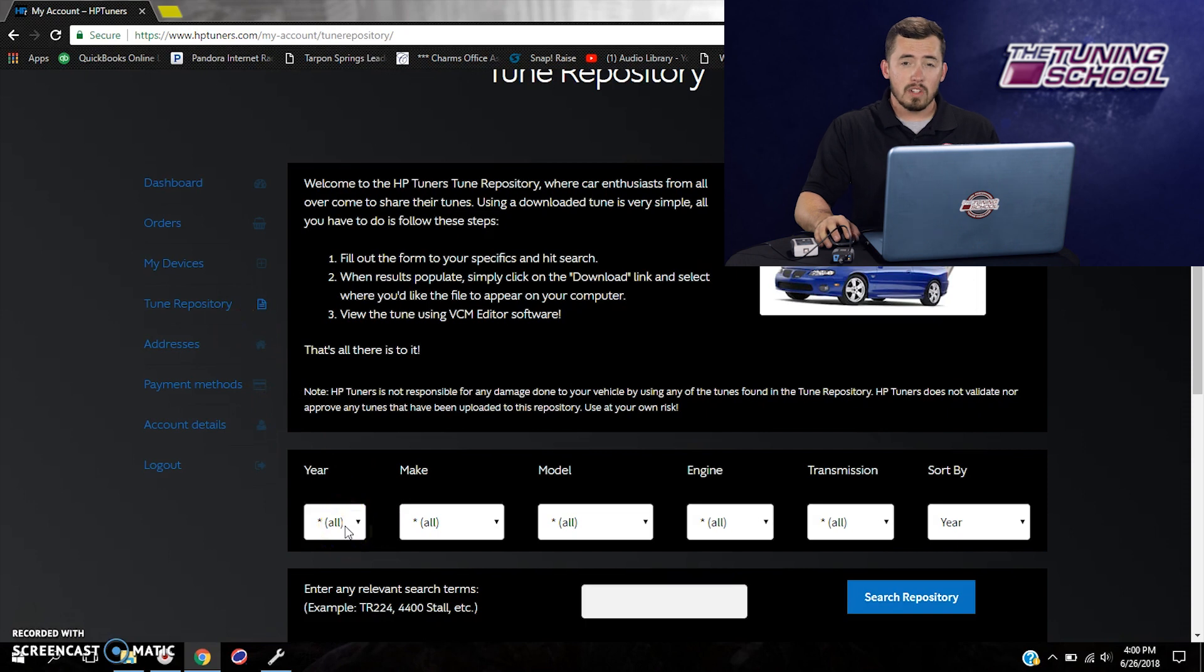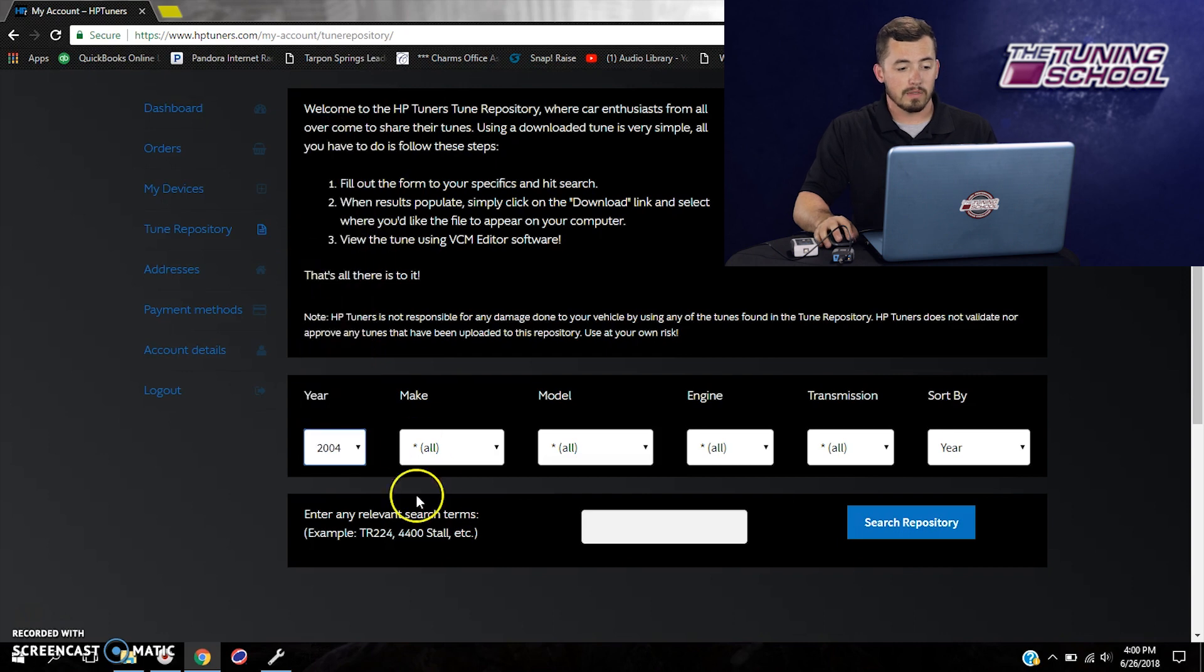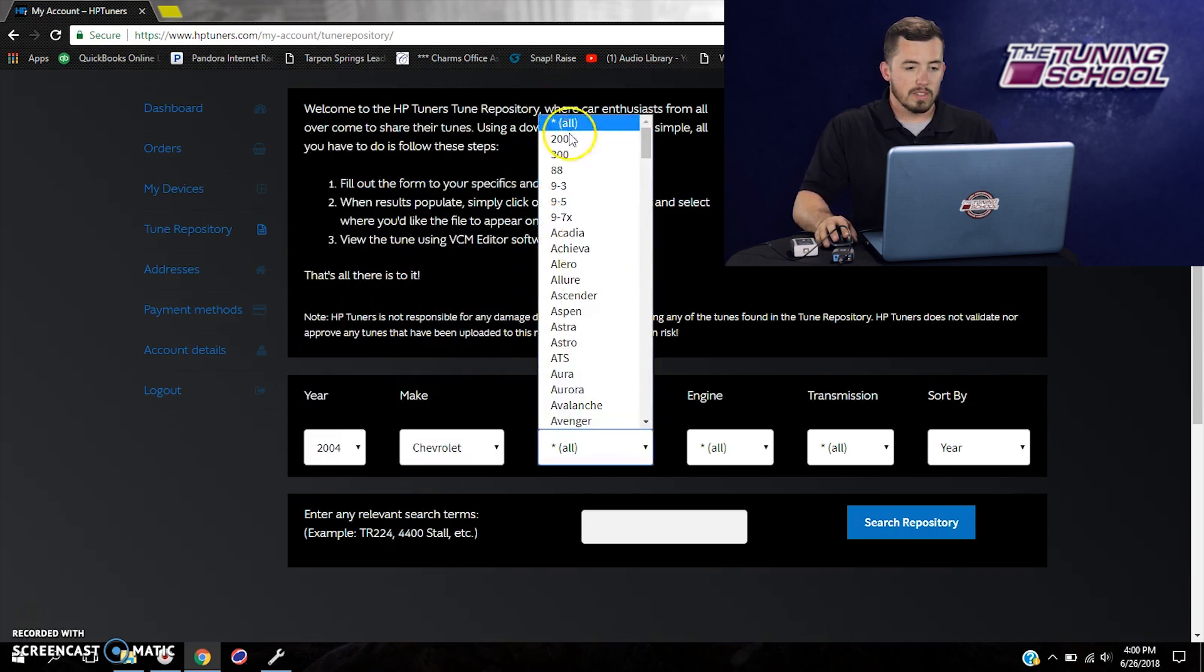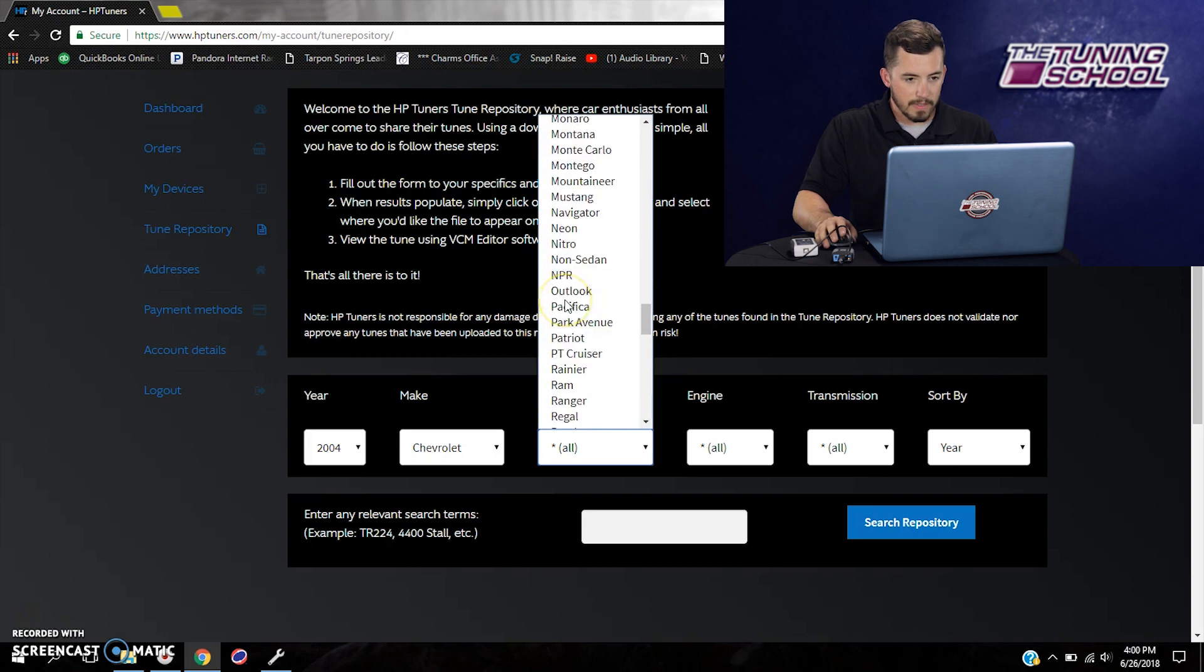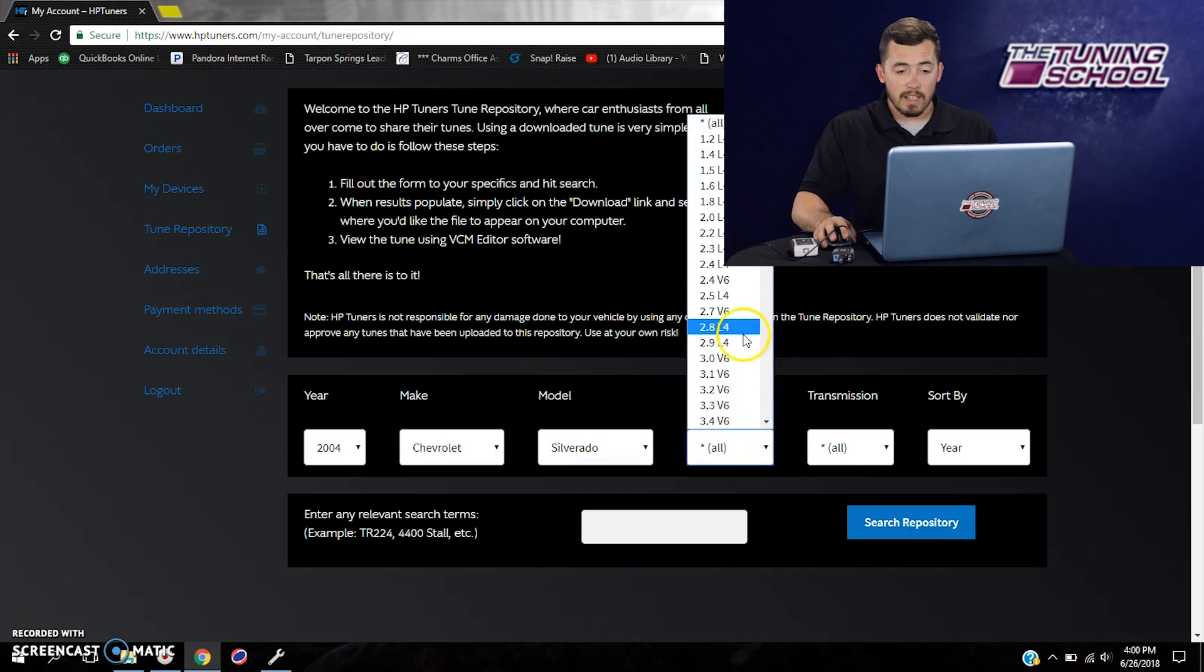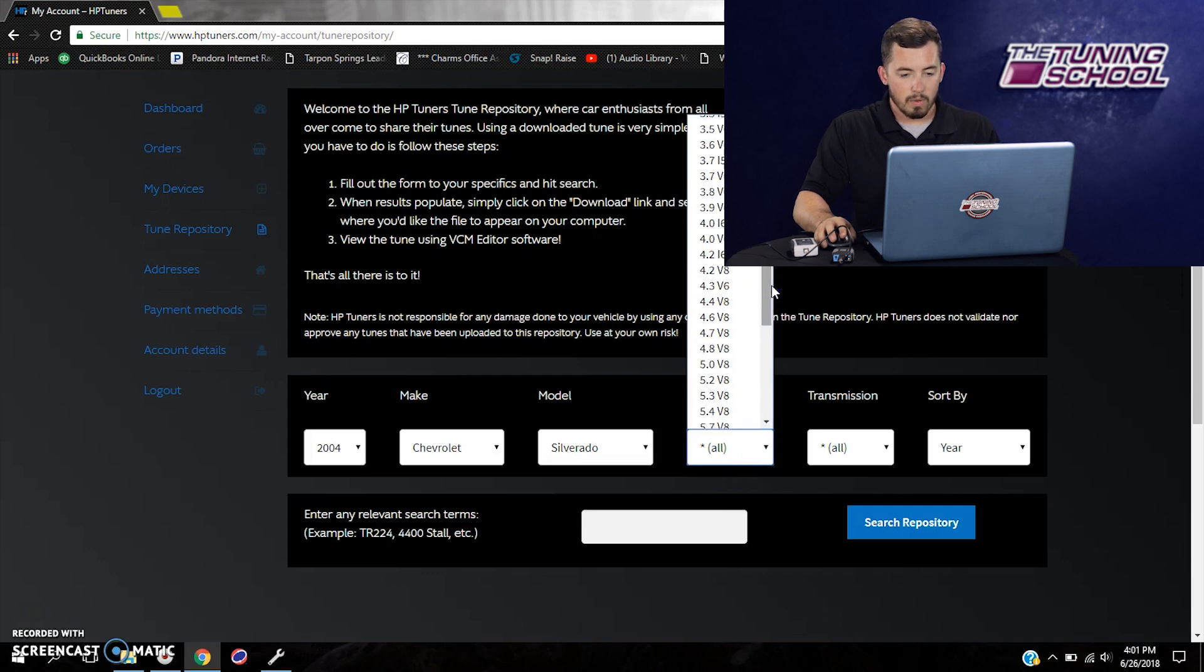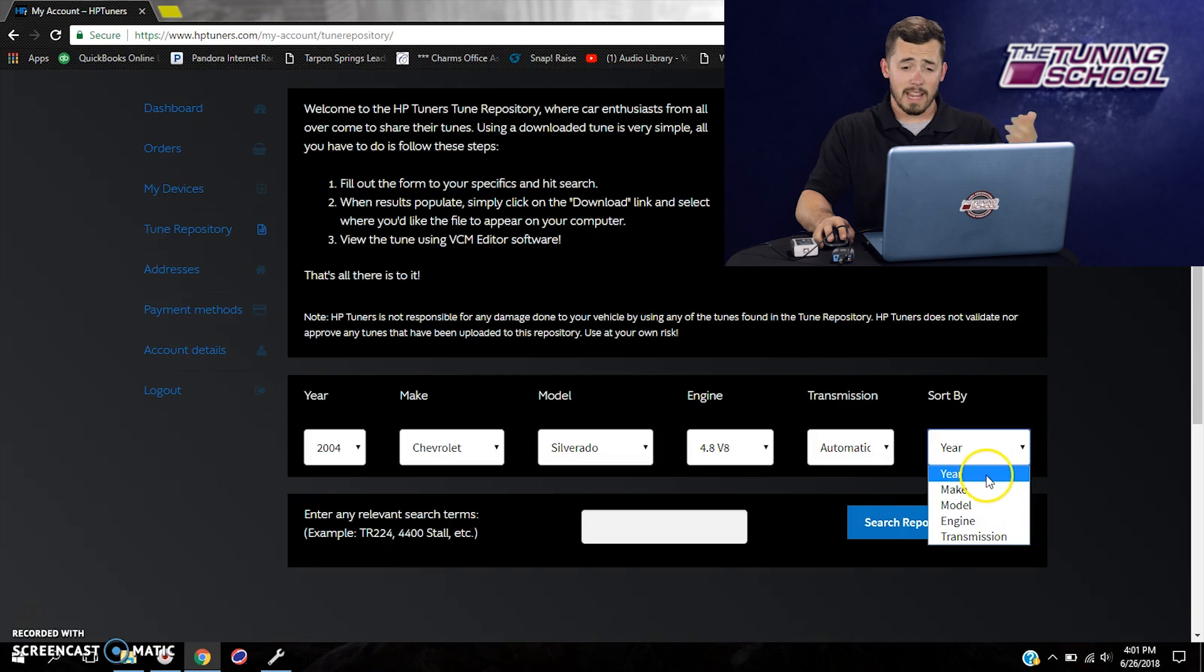So all you have to do to use this repository, it works just the way the old one did. You're going to look for a specific year of the vehicle you're working with today. For our example, we're going to be using a 2004 Silverado. So we're going to go to Chevrolet, we're going to go to Silverado. It's a very long list, so it can be difficult to find. Actually, we're going to be using a Silverado with a 4.8 liter V8. So we're going to come down here to 4.8, which is this guy right here and transmission automatic.